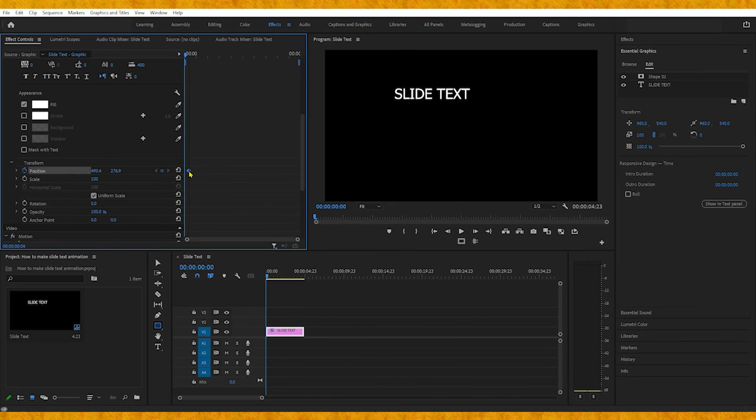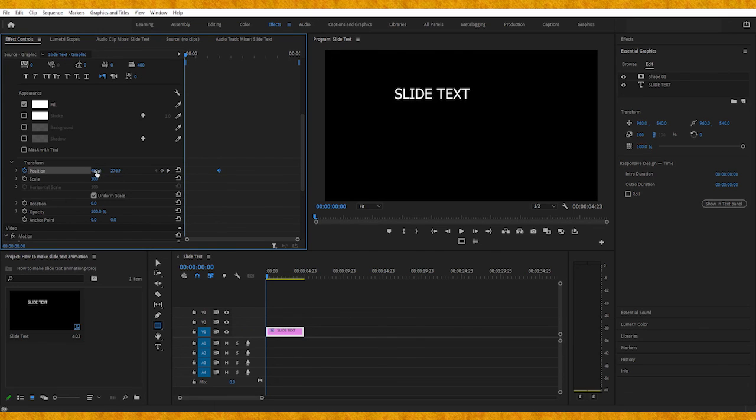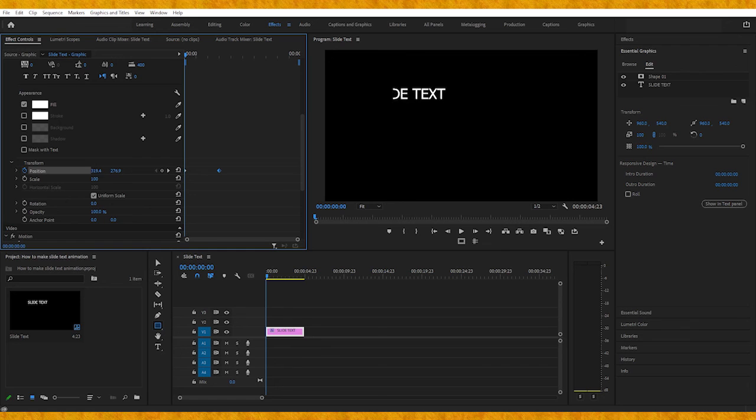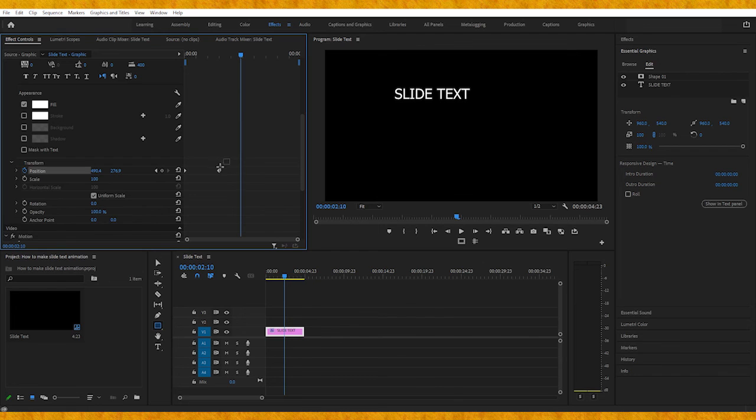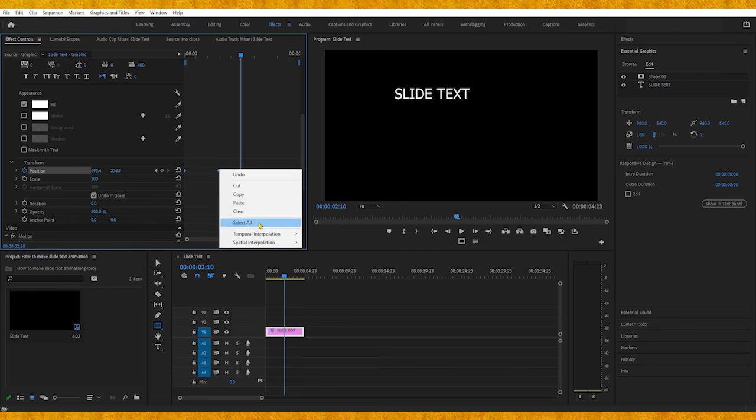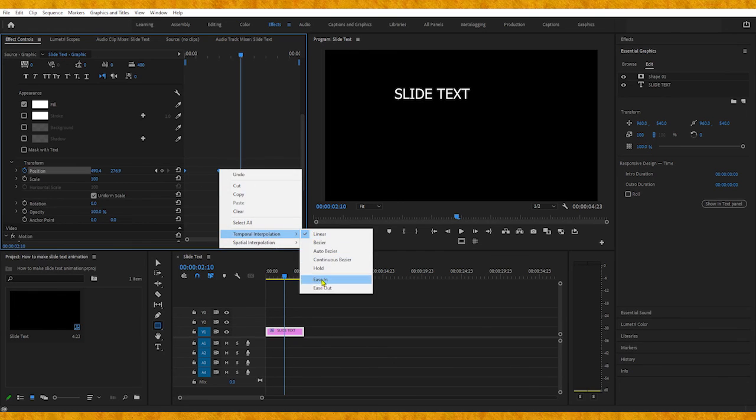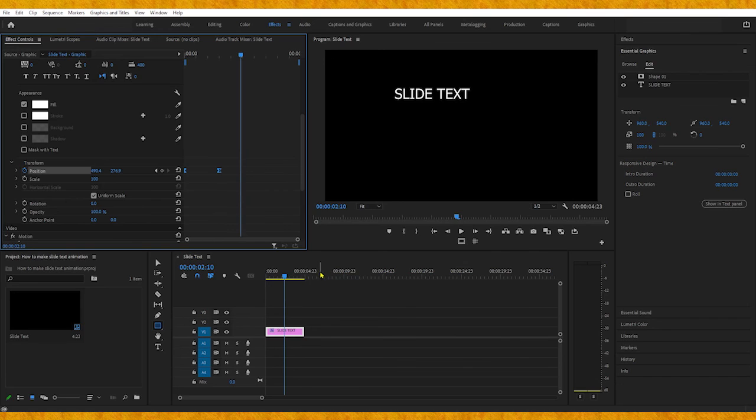Now we need to drag this keyframe further and move the text to the left by changing the position. We can make this animation smoother by selecting these keyframes, right clicking, going to Temporal Interpolation and easing in these keyframes.